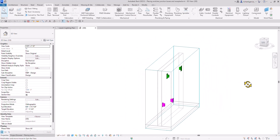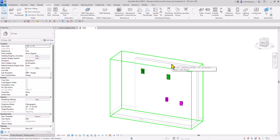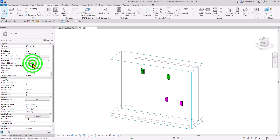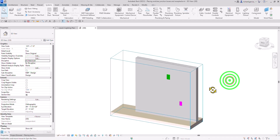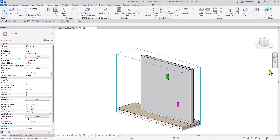You'll notice that the architectural model is shown in gray. That's because the discipline is set to Mechanical, Electrical, or Plumbing. If you want to highlight the architectural model as well, you can select either Architectural or Coordination. Select Architectural and there you go — you'll also see the architectural model.